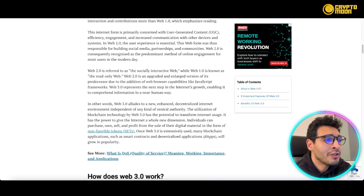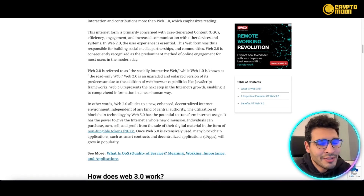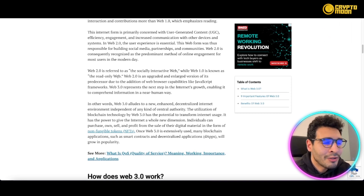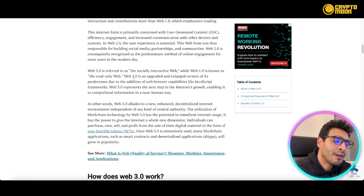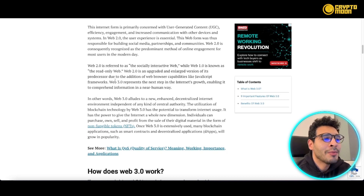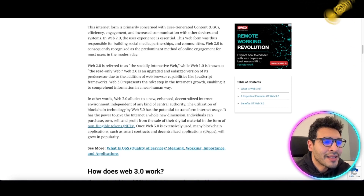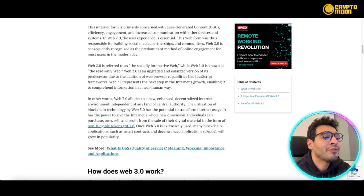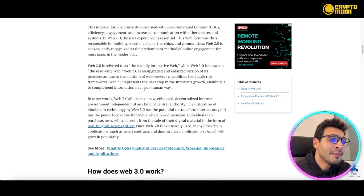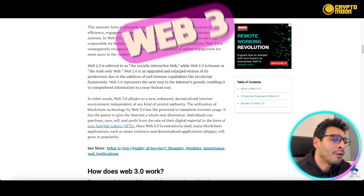Web2 is referred to as the socially interactive web, while Web1 is known as the read-only web — one person creates content and everyone else reads it. Web2 gave you the capability to upload your own videos and content using JavaScript. Web3 represents the next step, enabling the internet to comprehend information in a near human-like, seamless way.